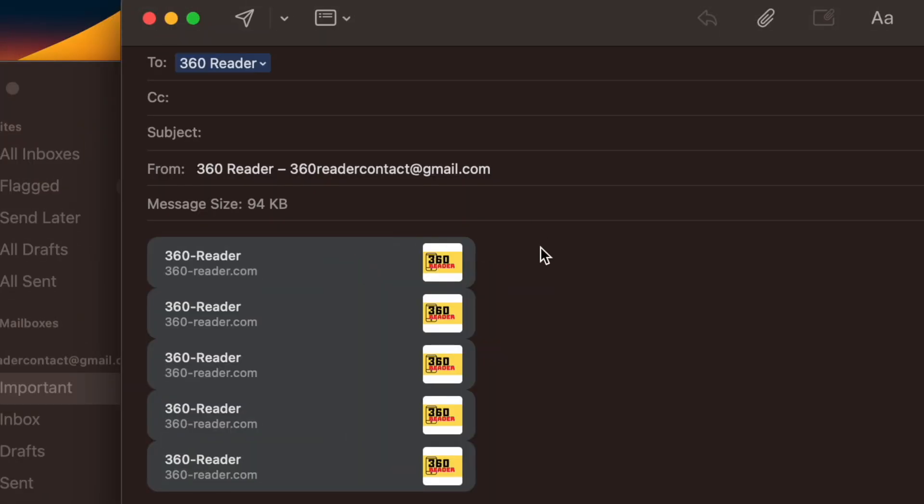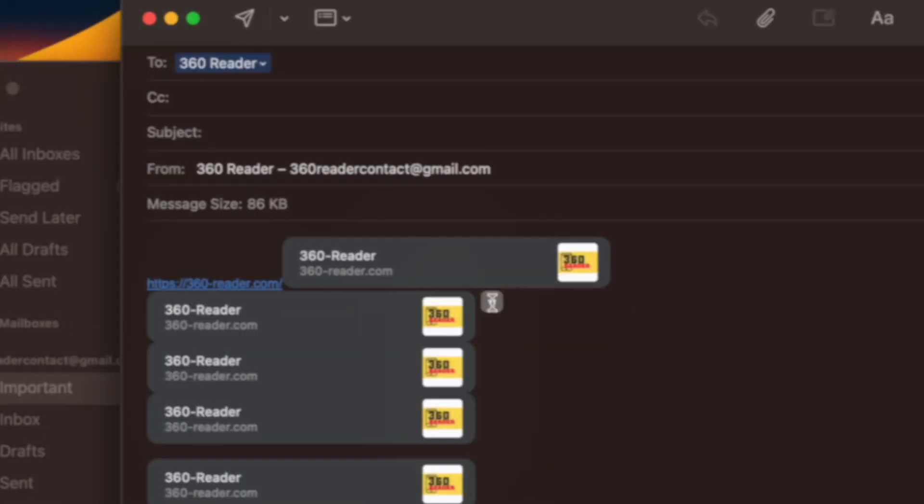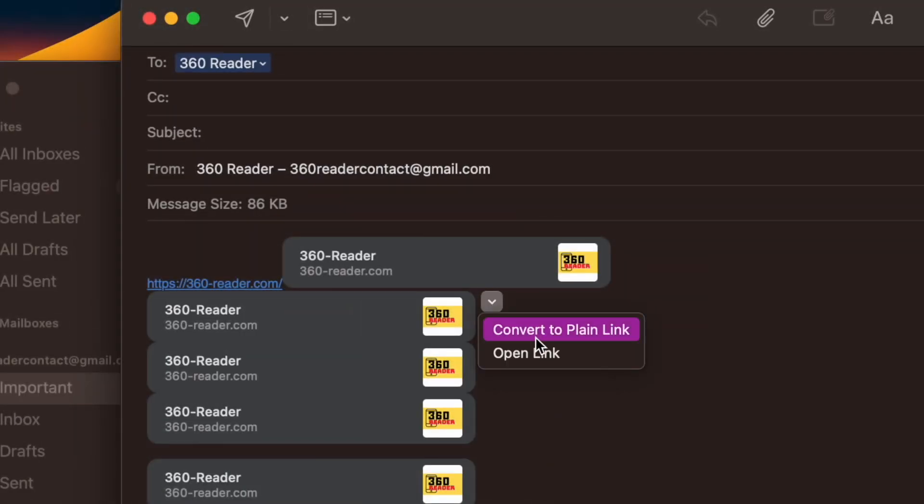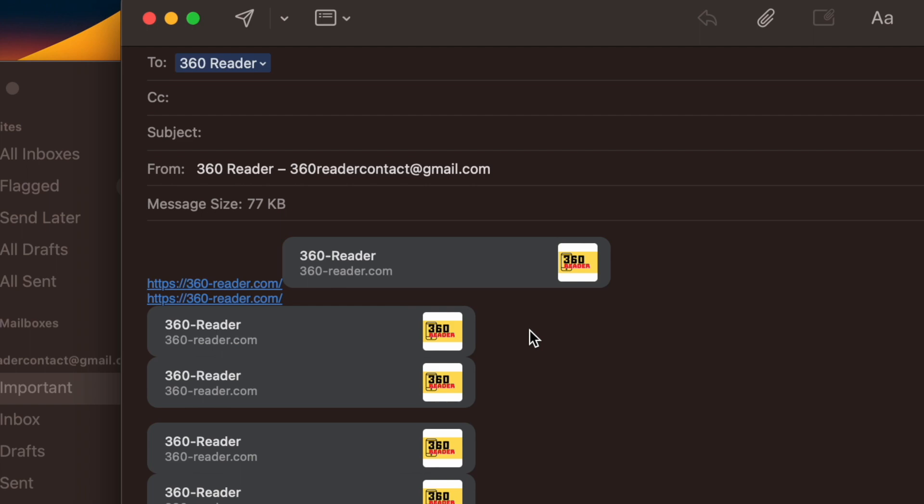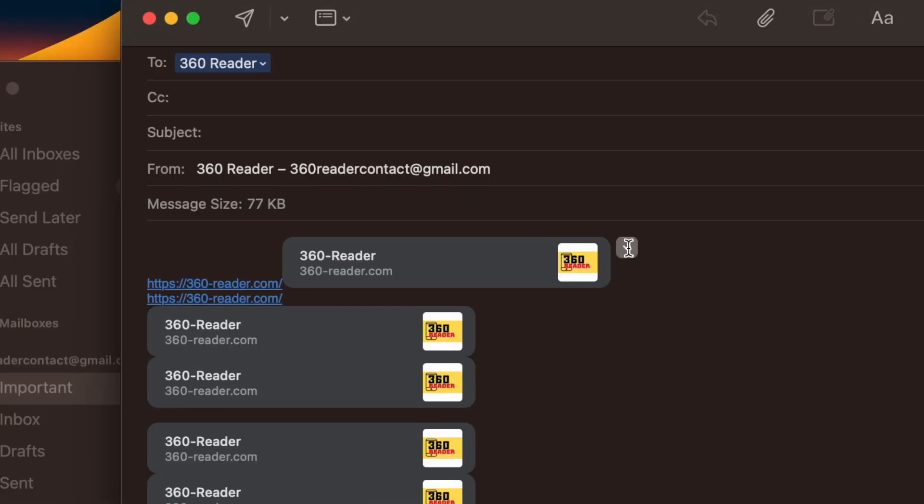Then click on the tiny segment at the top right corner of the preview. This will display a dropdown menu that includes an option to convert to plain link.